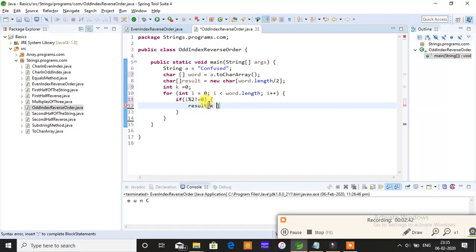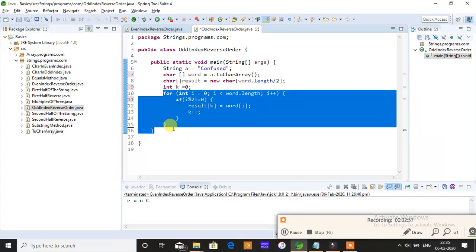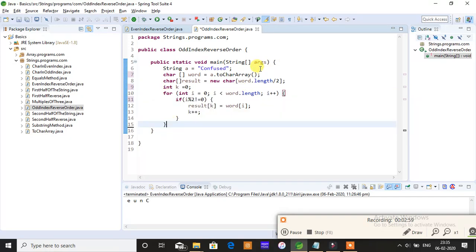I'm finally storing the odd index position characters into my resultant character array. So word[i], and we'll finally increment k++. This is the logic to find the odd index position characters.